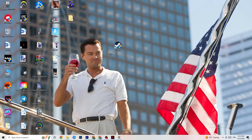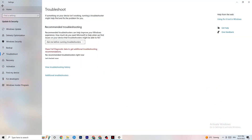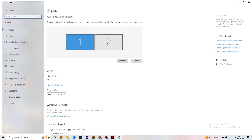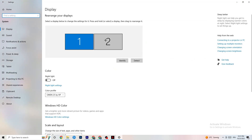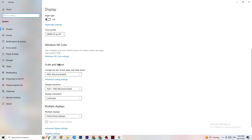If that still doesn't work, do the same compatibility steps for your game shortcut on the desktop. Next, open Settings again, navigate to System, then Display. Identify your main monitor — if you have two, select the primary one. Scroll down to Scale and Layout and change the size of text, apps, and other items to 100% as recommended. Also make sure your display resolution matches your in-game resolution — for example, 1920x1080.